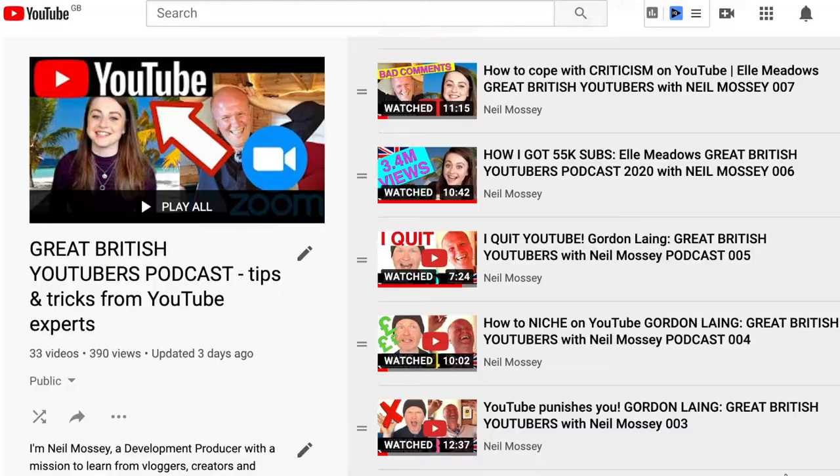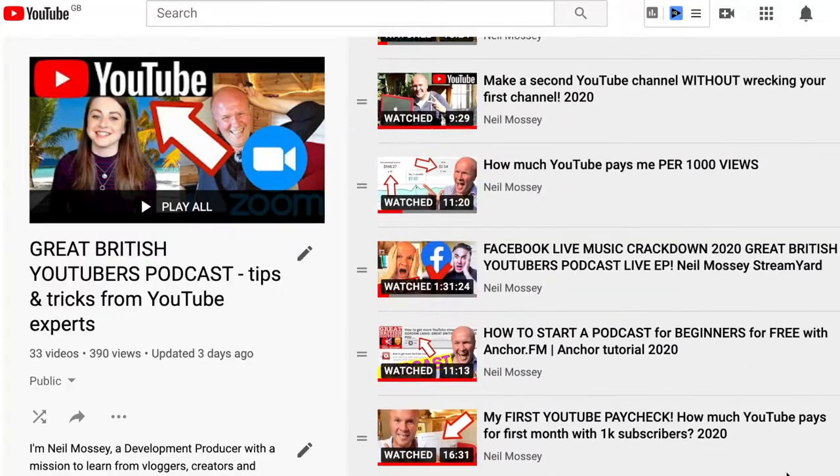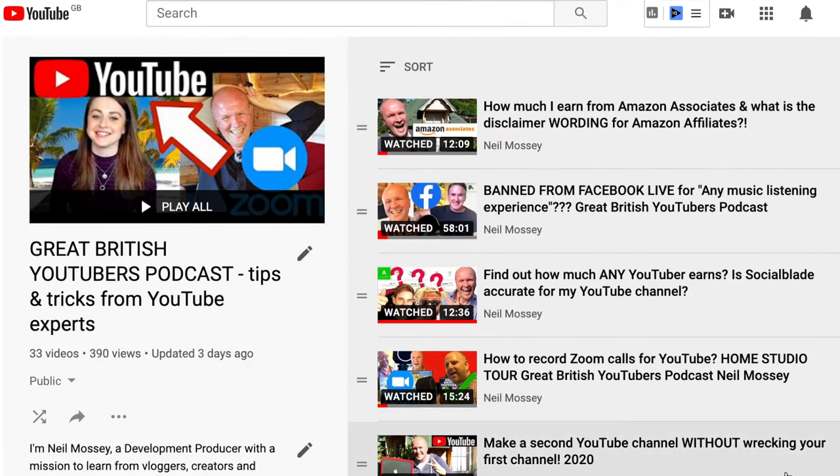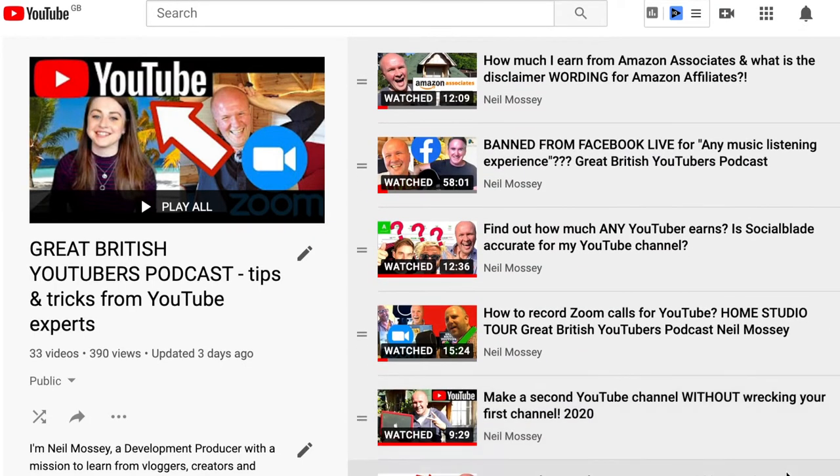I'm Neil Mossey and I'm a development producer helping high achieving creators and performers just like you to get ideas out of your head and onto here on YouTube. Have you seen what's on YouTube lately? We need your ideas! We need them now!